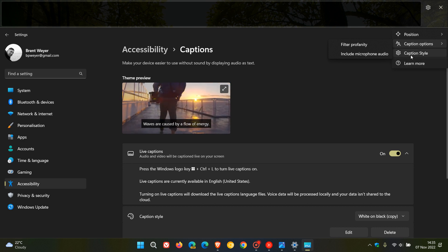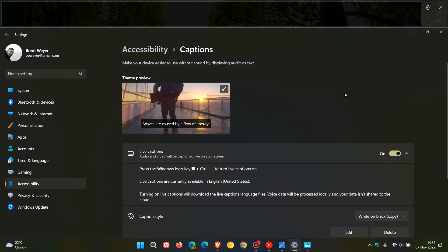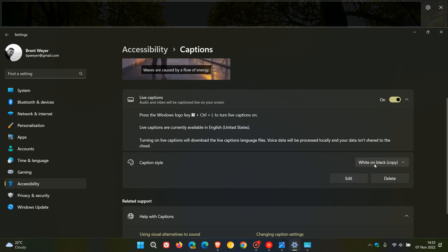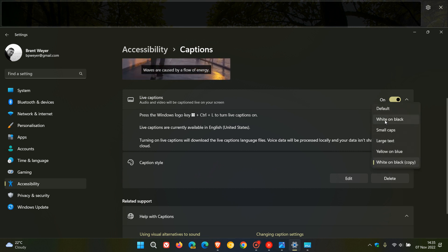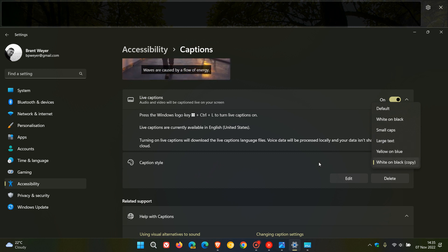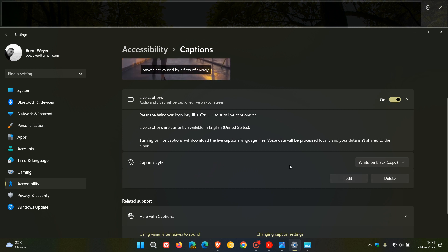Then we get caption style, which is actually part of the live captions menu. We get default white on black, small caps, large text, yellow on blue, white on black copy, and I'm just going to use what's available currently on my screen. You can also edit that and you can also delete those different caption styles.